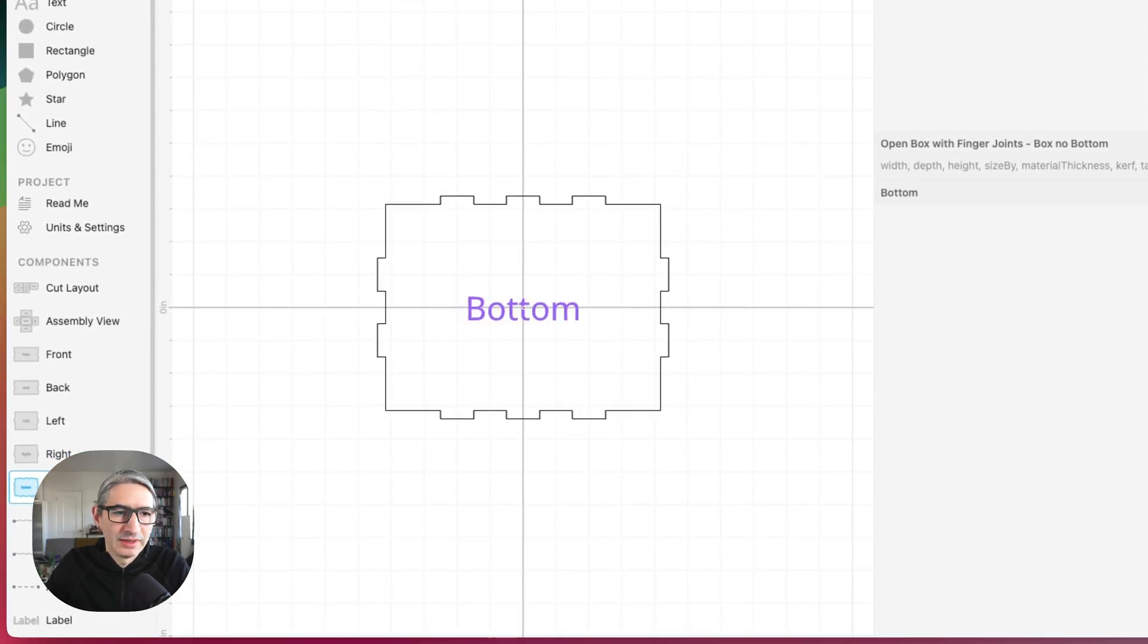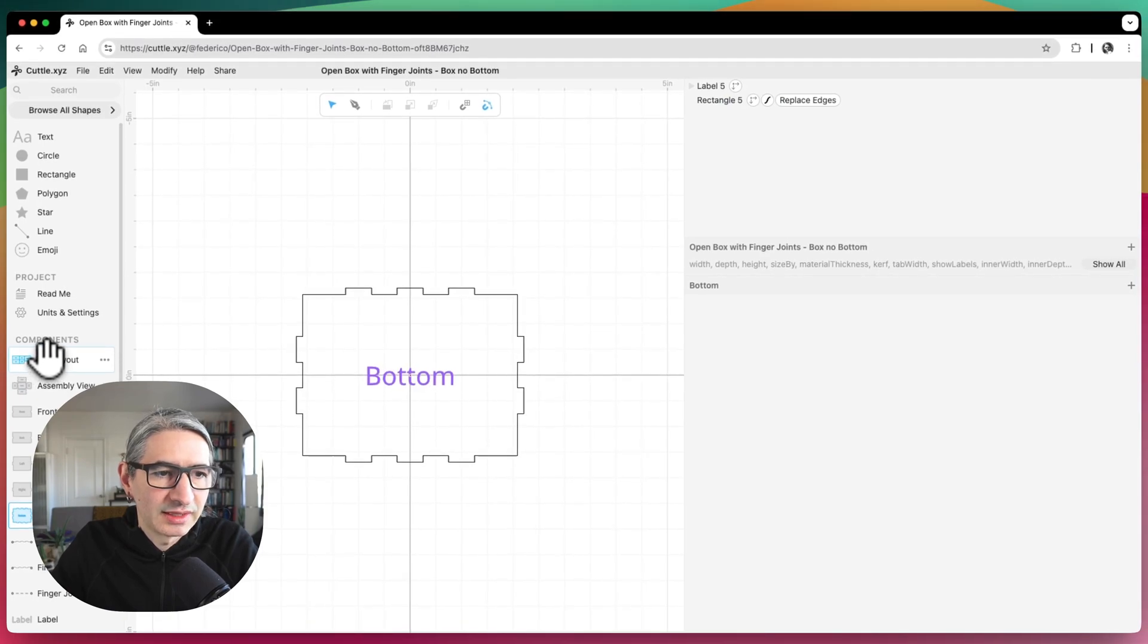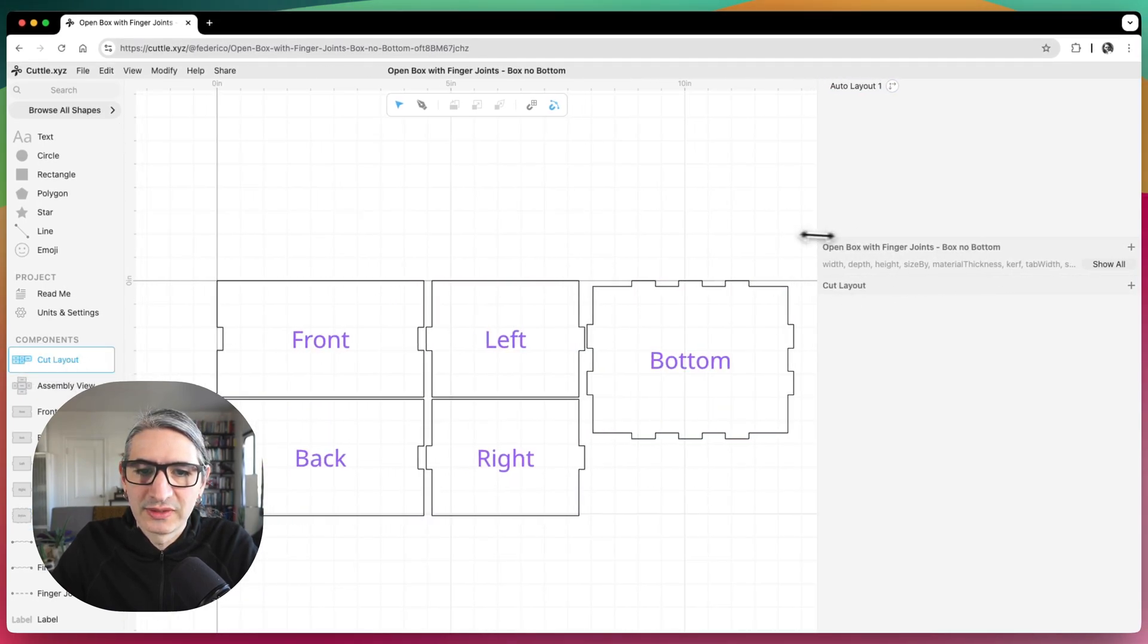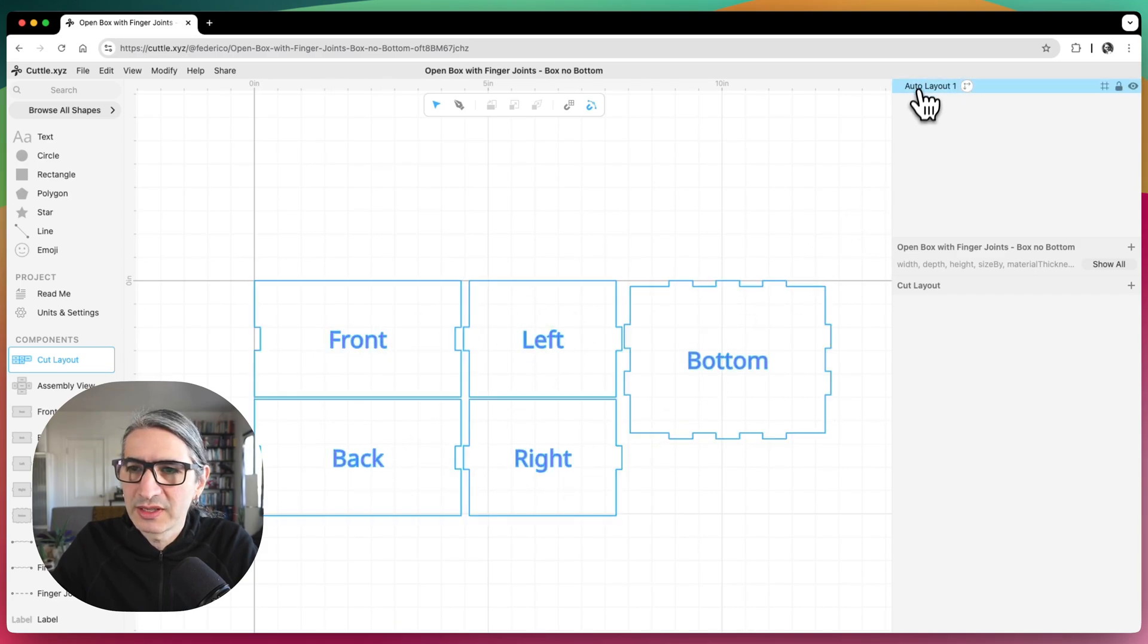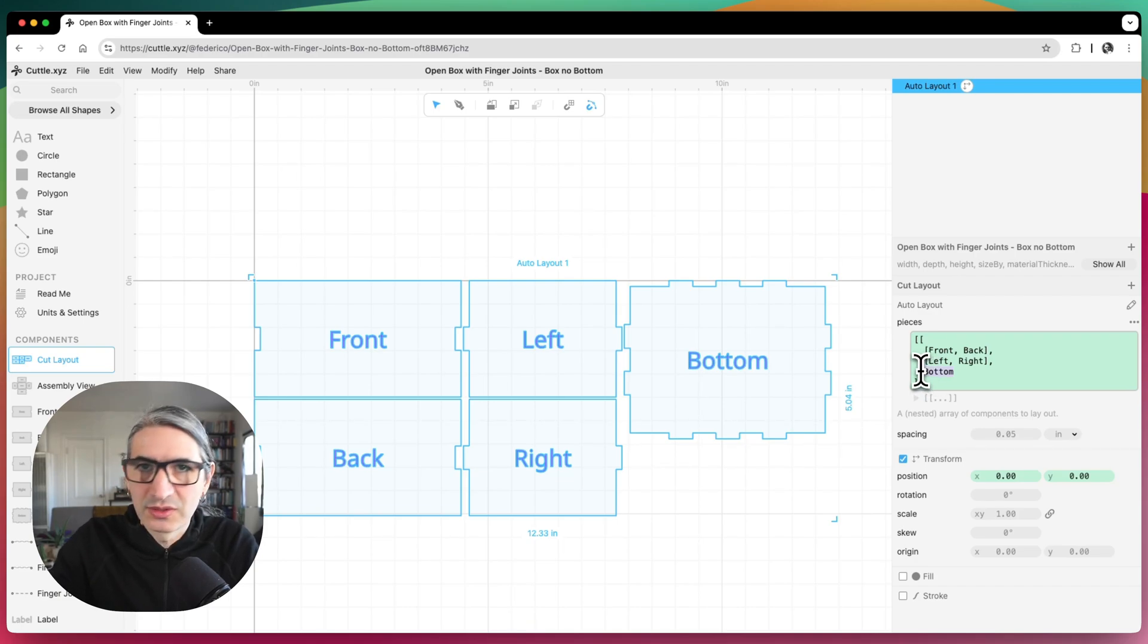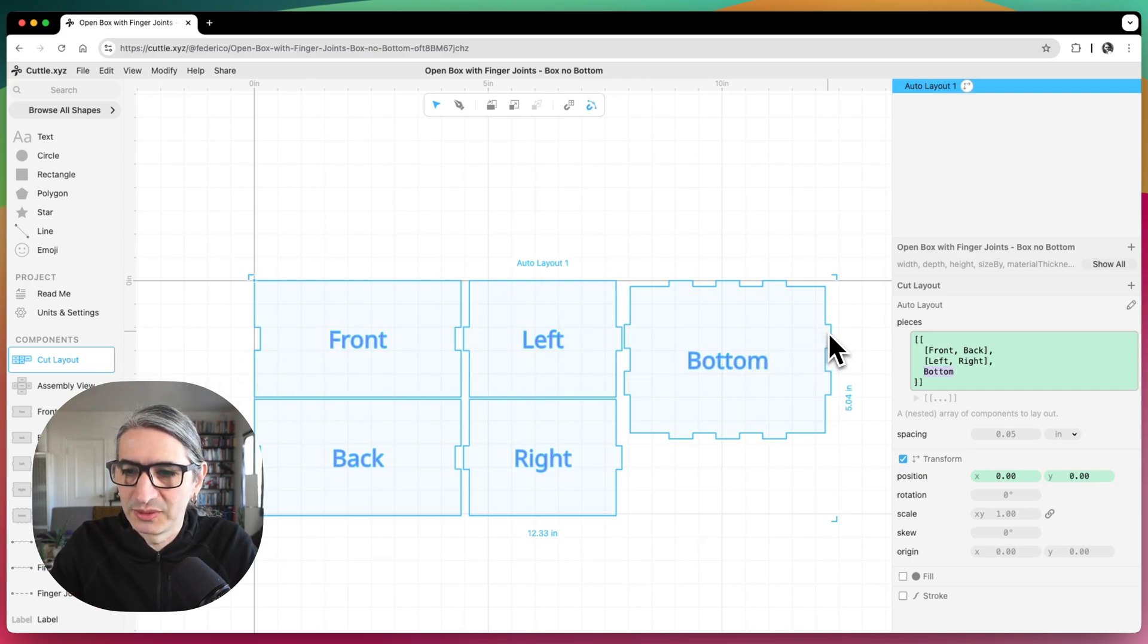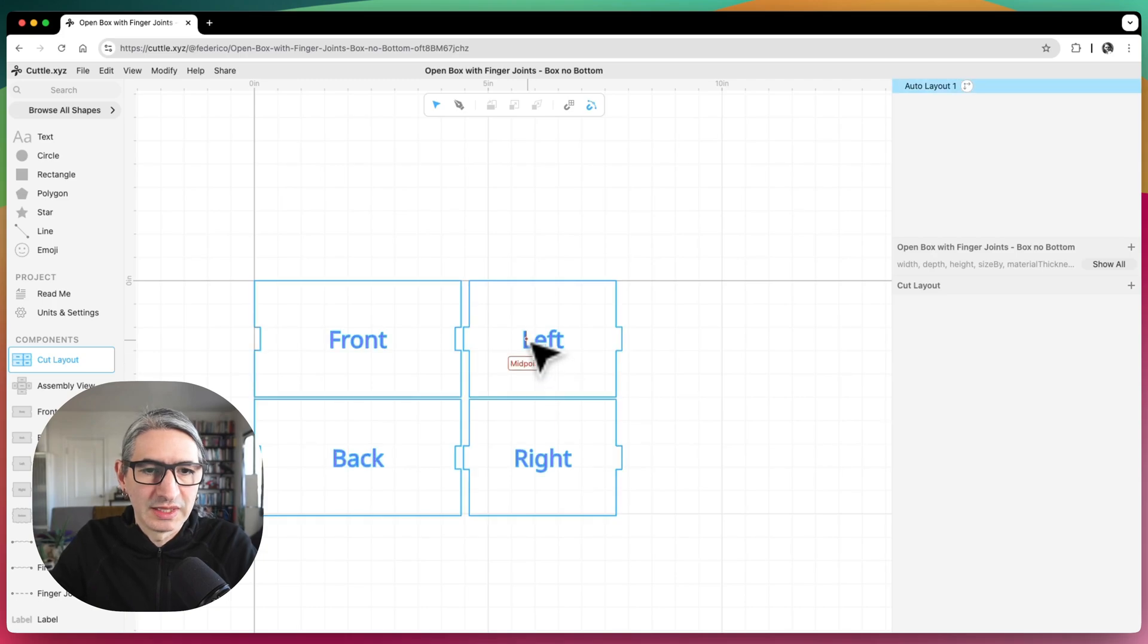And we don't need the bottom. So actually, I can go here in the cut layout. And the cut layout is giving me the front, the left, the back, the right, and the bottom. So I can actually just change it here and get rid of the bottom part. And this is using a specific component called auto layout that just aggregates all the other components that you tell it to. So I'm going to delete the bottom one. And that should just give me these.